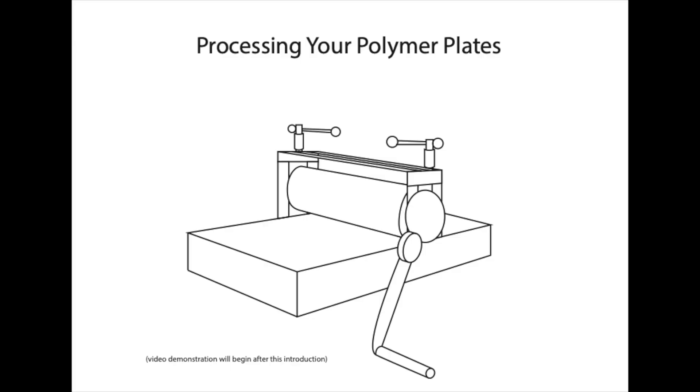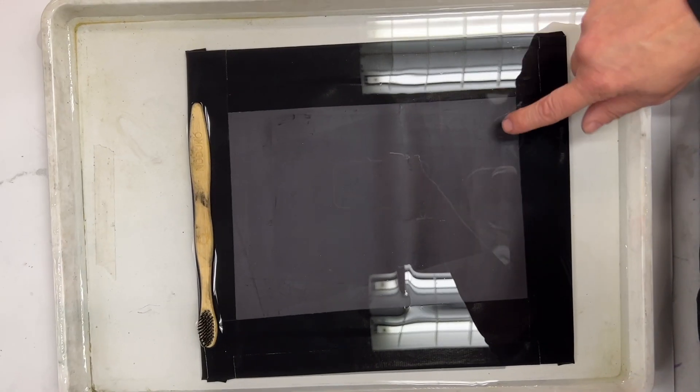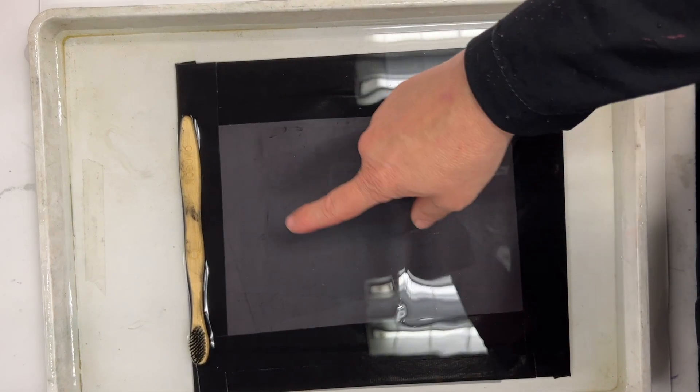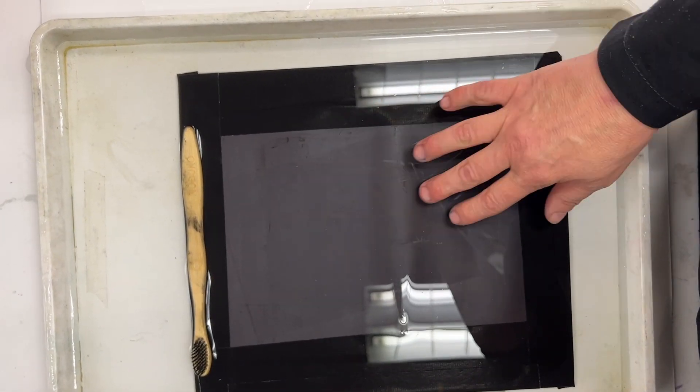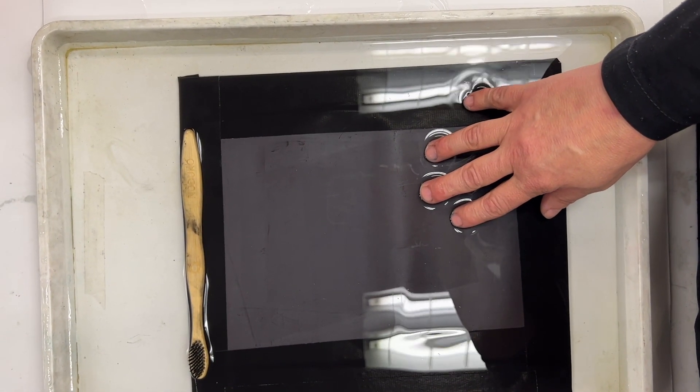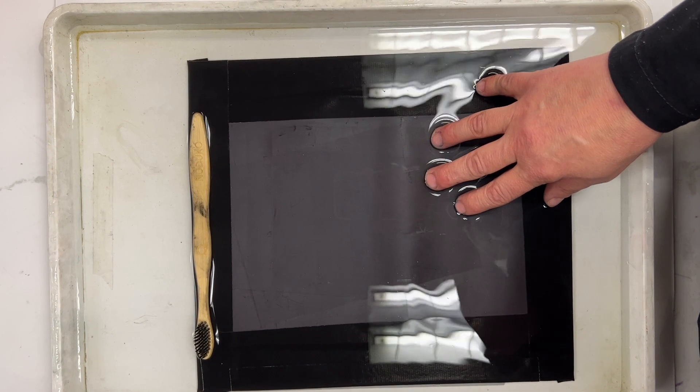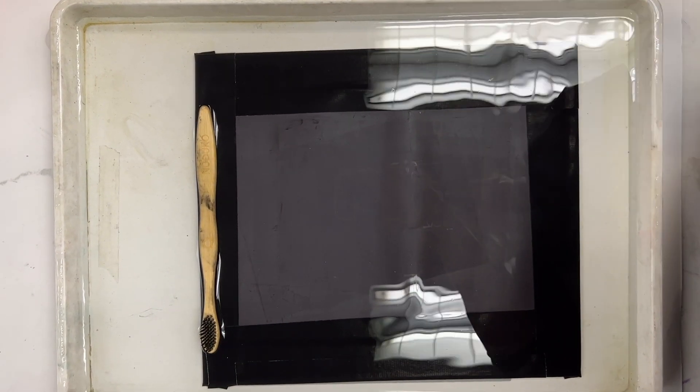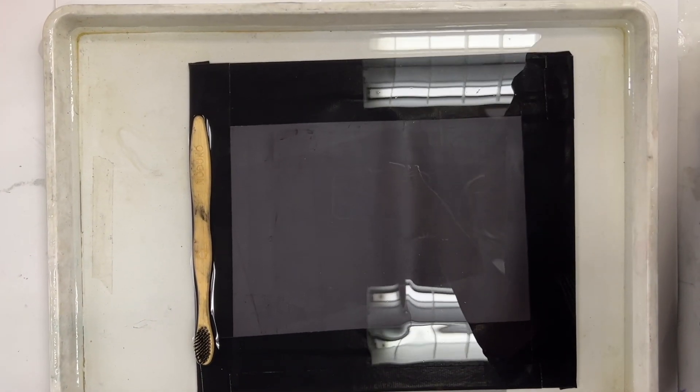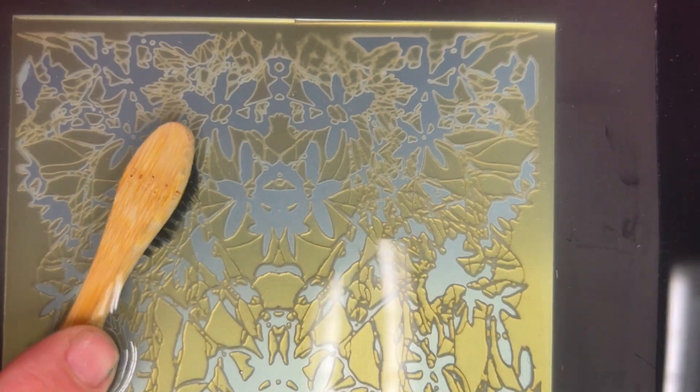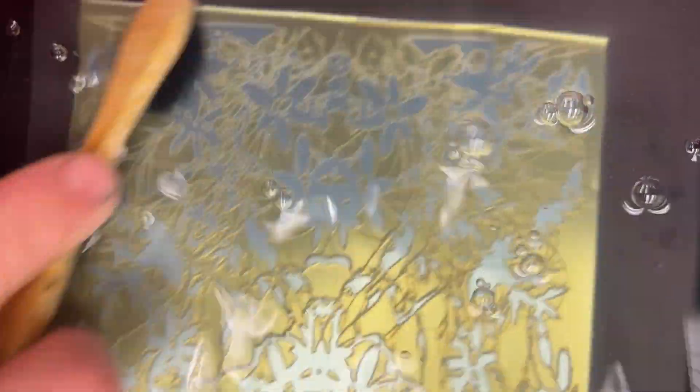After the exposure is complete, now you are going to learn how to process your plate. What you will need is a magnetic surface, which I have mounted to a backing, and I have water and a toothbrush. The toothbrush will develop your plate, meaning take off any unnecessary emulsion.